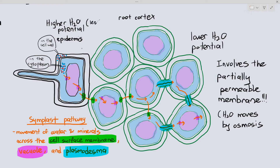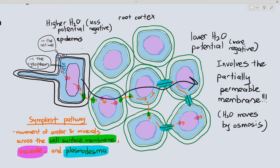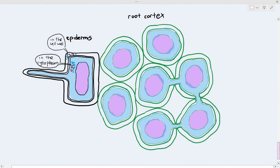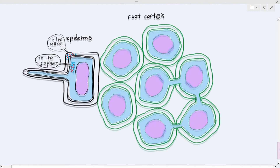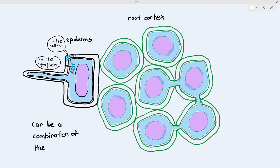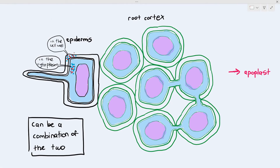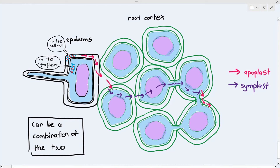The epidermis has a higher water potential, and the deeper parts of the root cortex have a lower water potential, so overall water is moving from a less negative to a more negative water potential. A common question is: do water and minerals only choose the apoplast or symplast pathway? It can be a combination of the two — sometimes water and minerals commit to the apoplast pathway, then switch to the symplast pathway, then re-enter the apoplast pathway again.